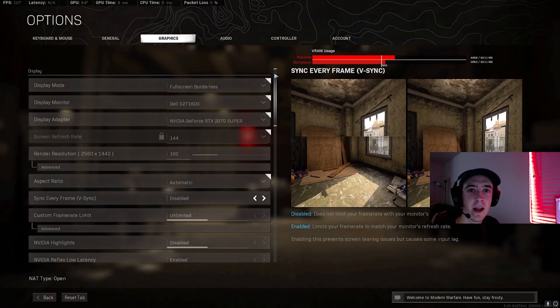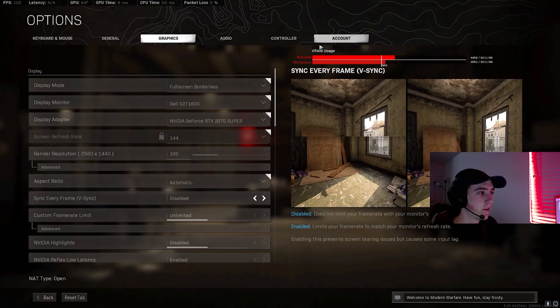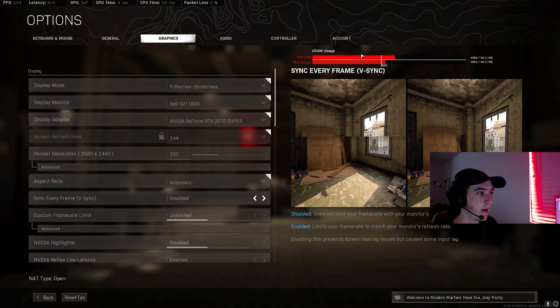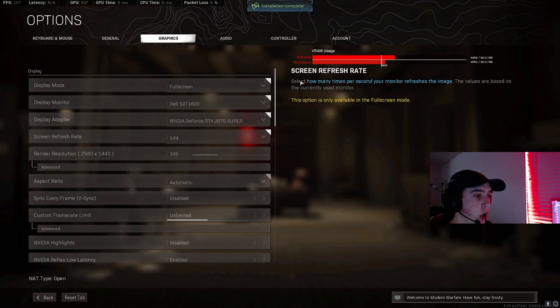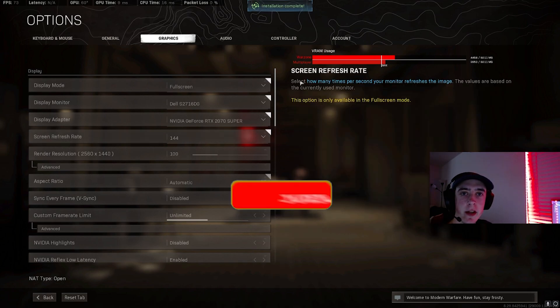Yo what's going on everybody, I hope you guys are having a good day. In the video today I'm going to be showing you guys how to get rid of this red VRAM usage that causes game crashes. Sometimes it happens to me, I can't even load into the game.